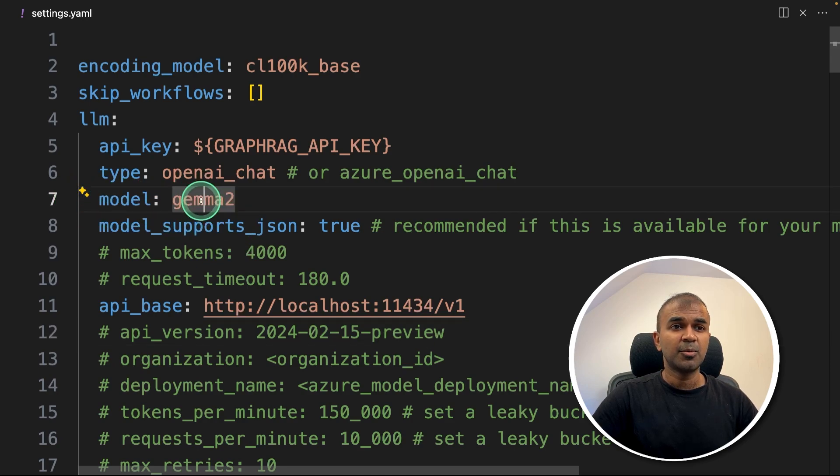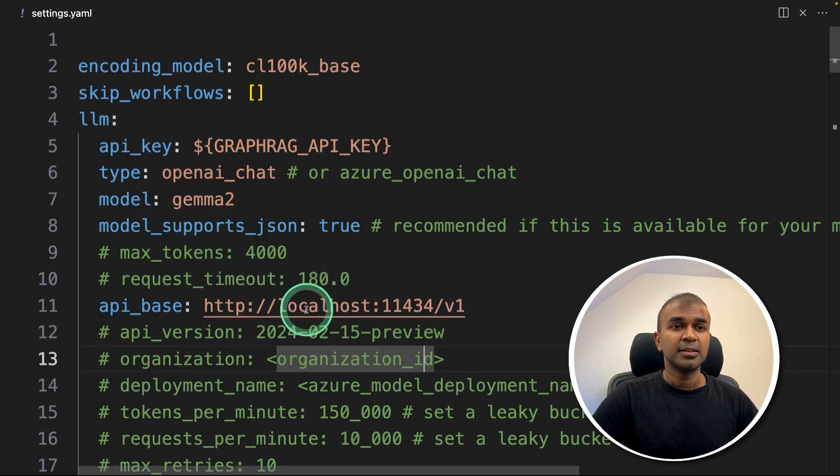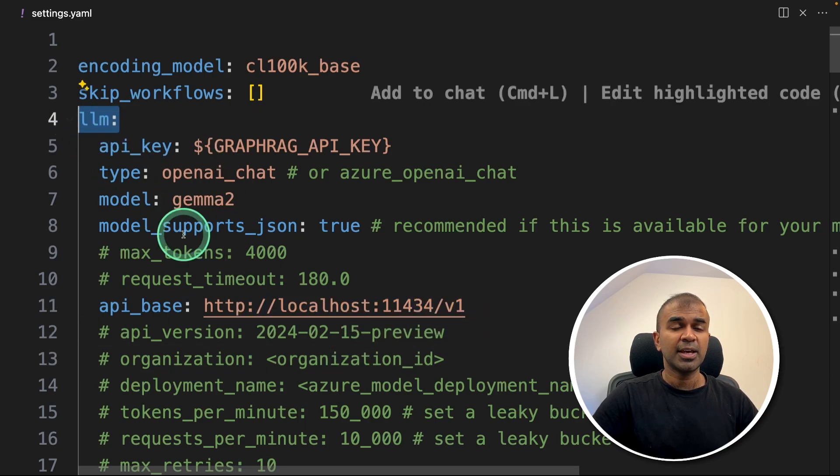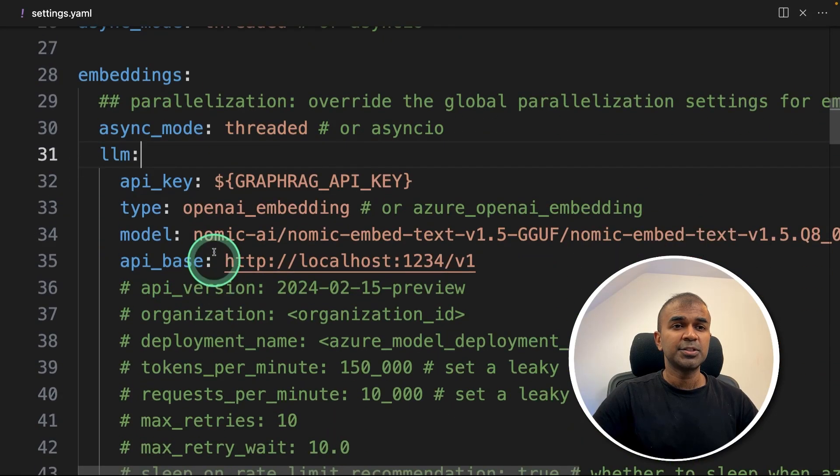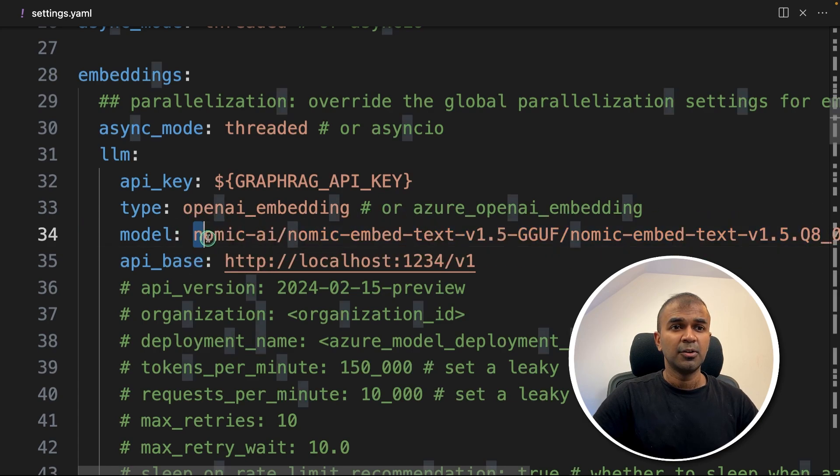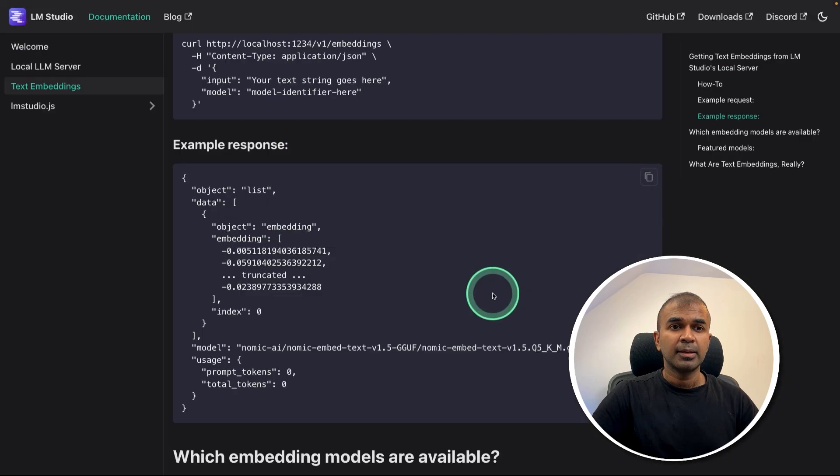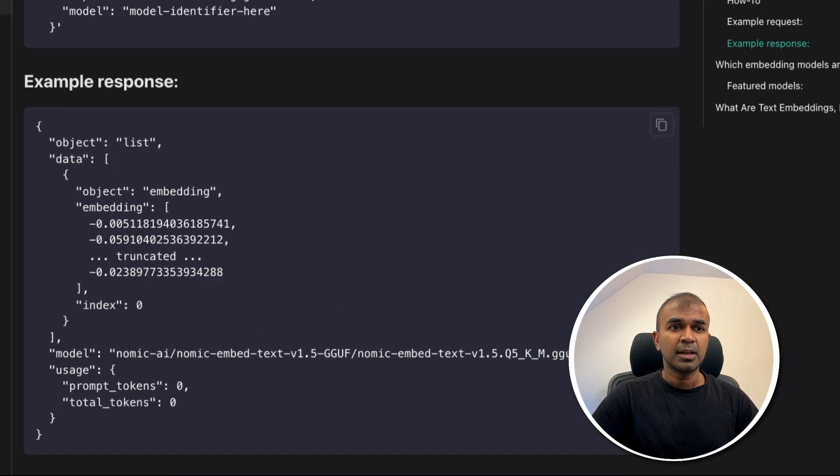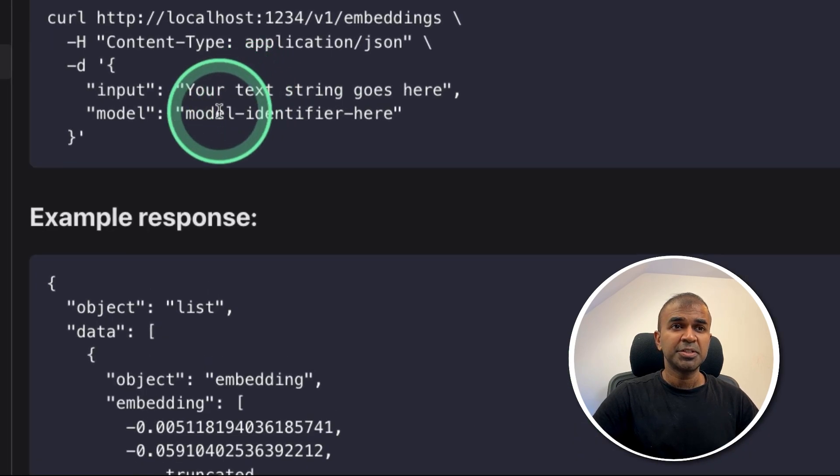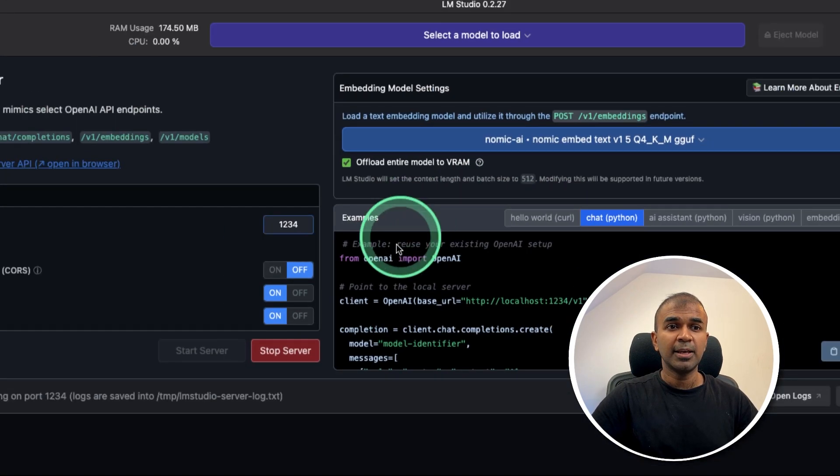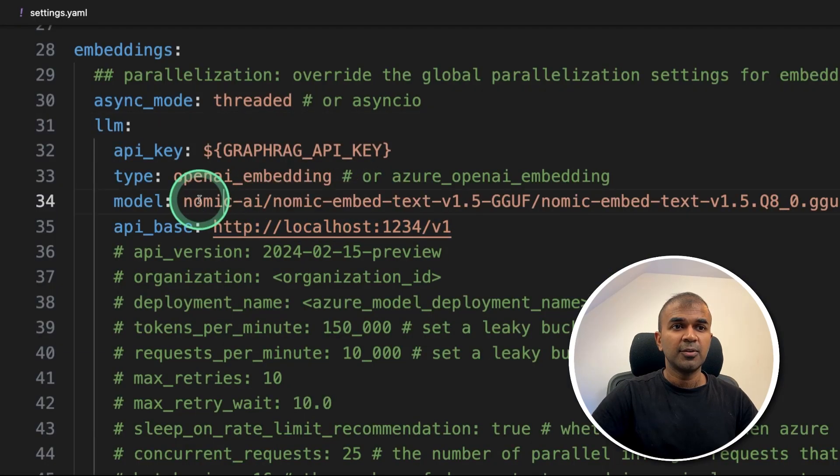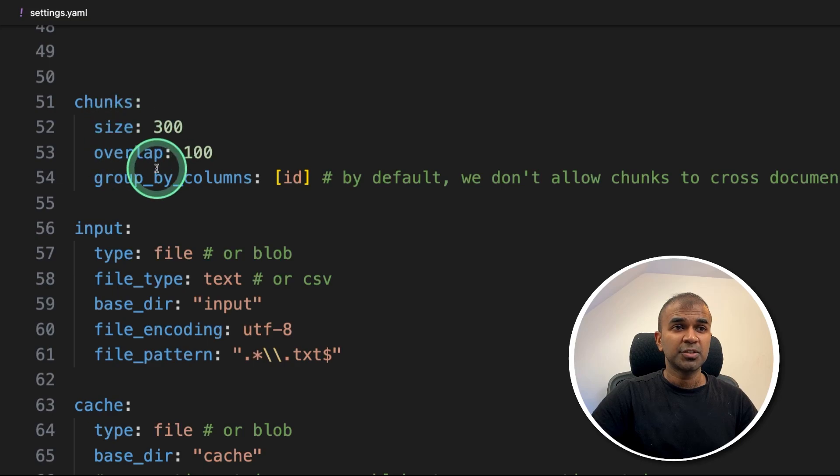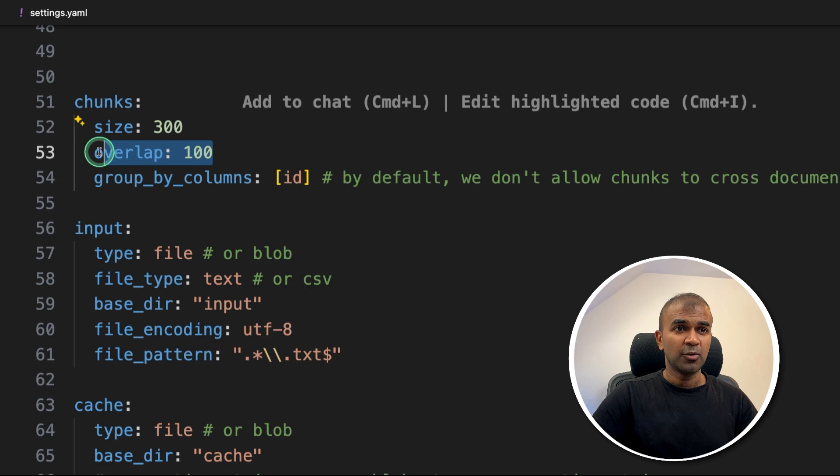Now this will automatically create the settings.yaml file. So in that, just change the model name to gemma2 and the API base. You need to change this to localhost 11434 slash v1. So this is in regards to LLM. So when you come to the embeddings model here, just enter the embedding model which we are using, the full path including NOMIC AI, NOMIC embed text version 1.5 GGUF. This is based on the LM Studio documentation and you can see the model full path here.